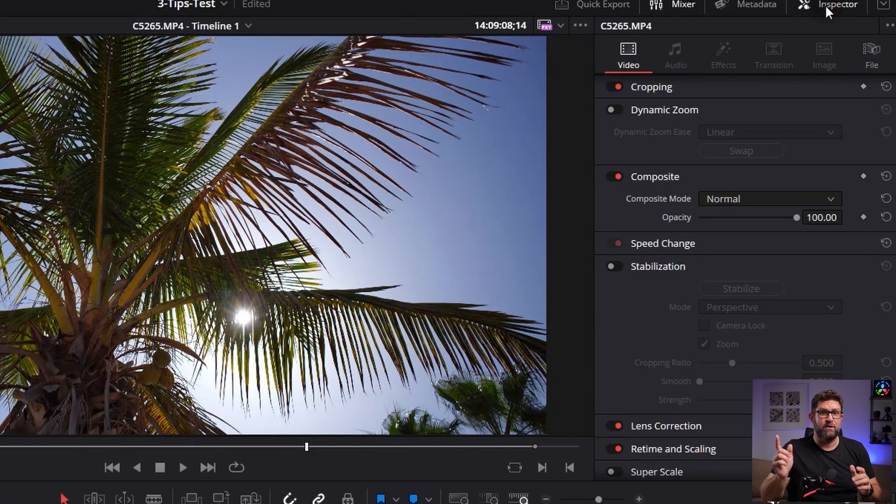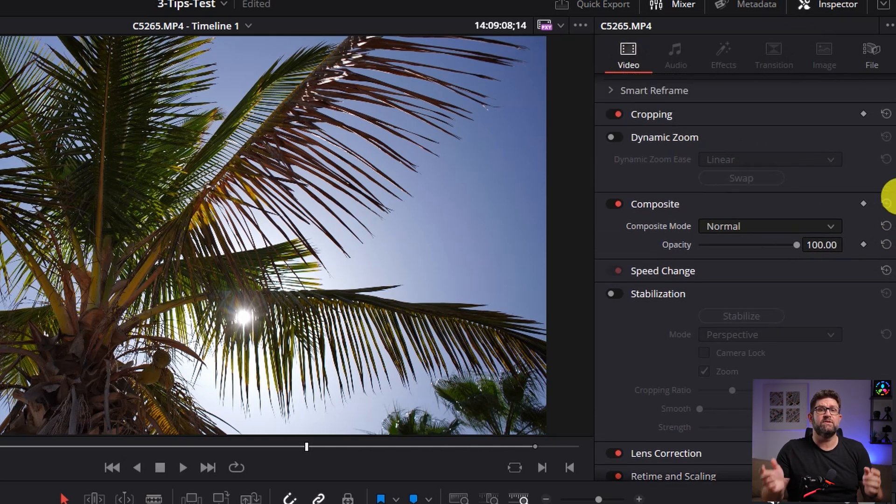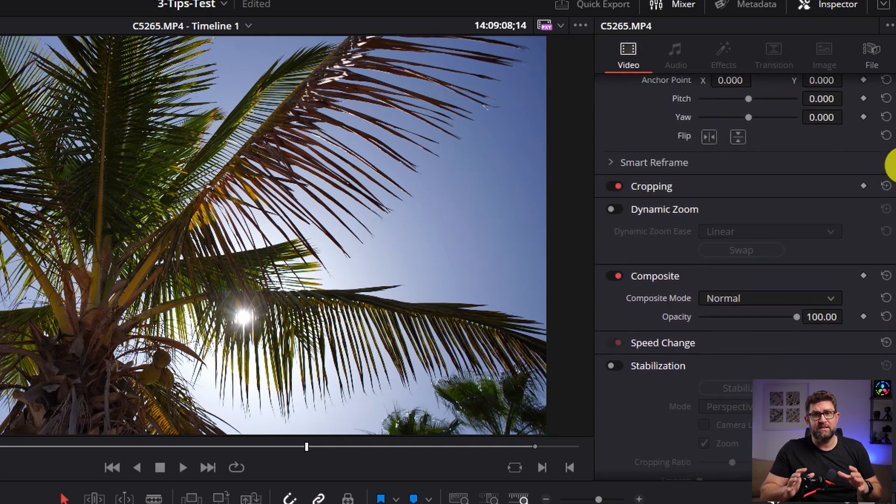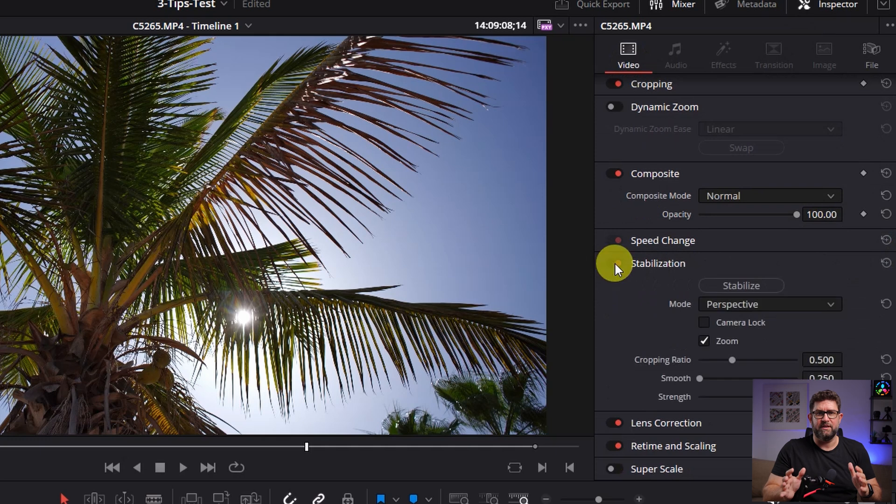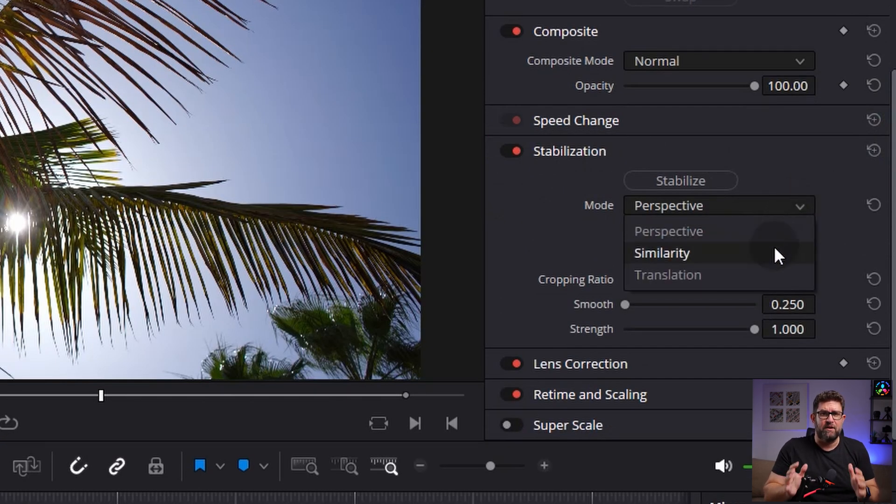For that, go to the inspector in the upper right corner, check that you are on the video tab, and scroll down until you see the stabilization option. Perfect. You have three choices: perspective, similarity, and translation. Most of the time, I would say you can go with the preselected perspective one.